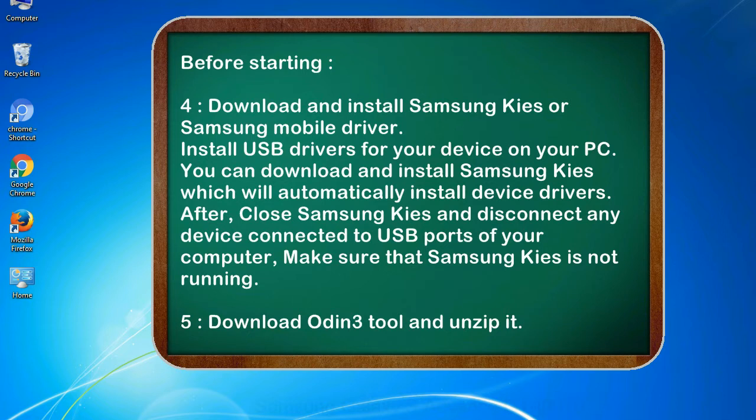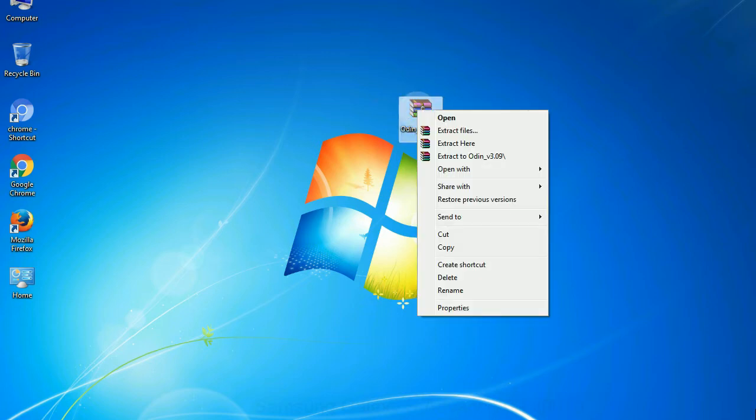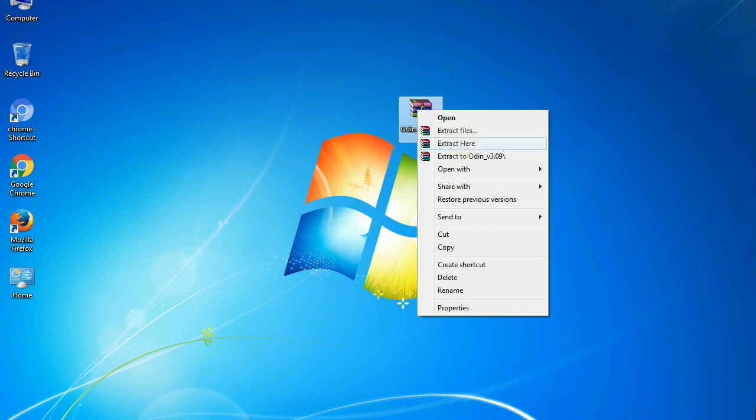5. Download Odin 3 tool and unzip it. Understanding Odin options, you will get following files: odin3version.exe. Now, right click on Odin 3 version.exe and run it as administrator to start Odin.